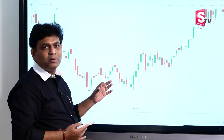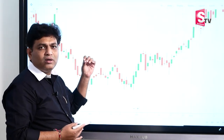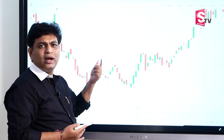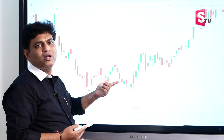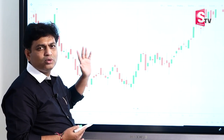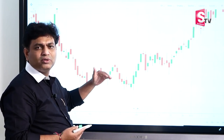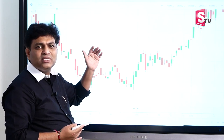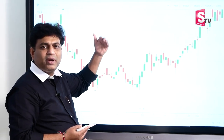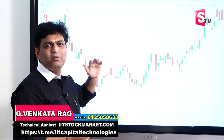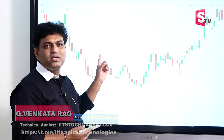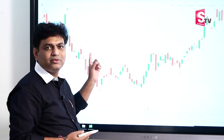This is the inverse hammer. We have to do the technical work: identify the downtrend, identify the inverse hammer, wait for the next candle, wait for the high break, enter the trade, and set the stop-loss. We will discuss the next bullish pattern in the next video. Thank you so much.